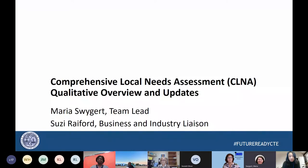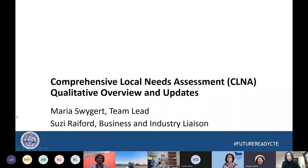All right, can everyone see the screen? Yes, wonderful. Perfect. All right, let's get started.